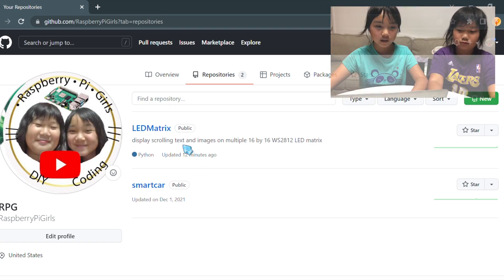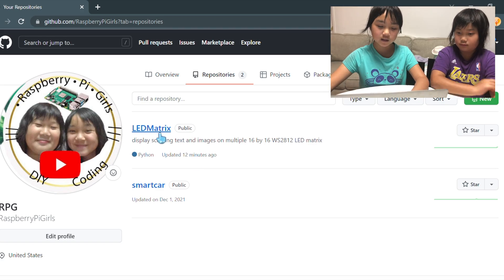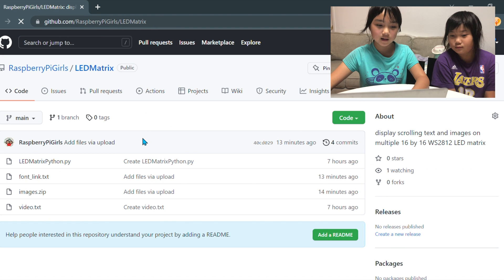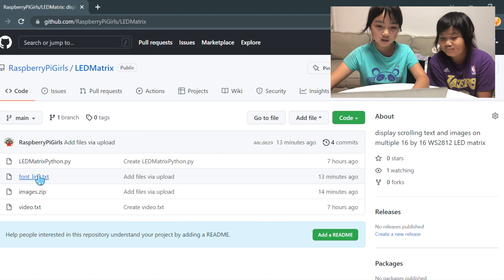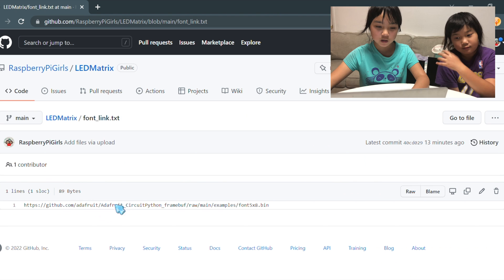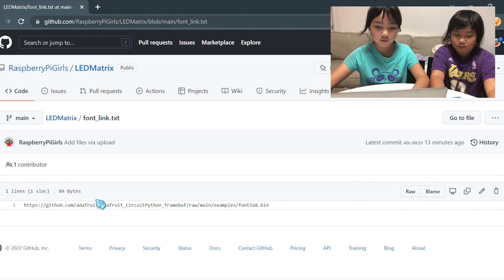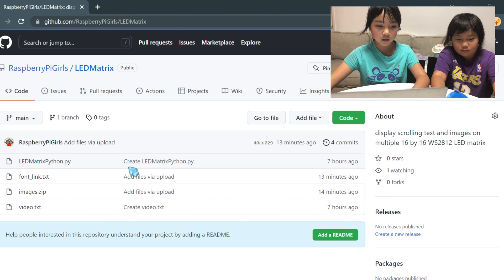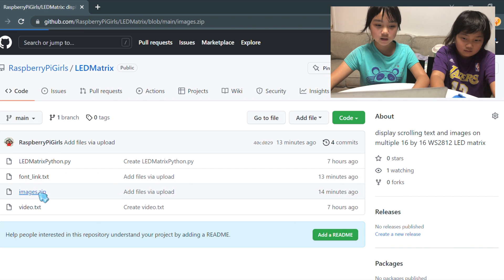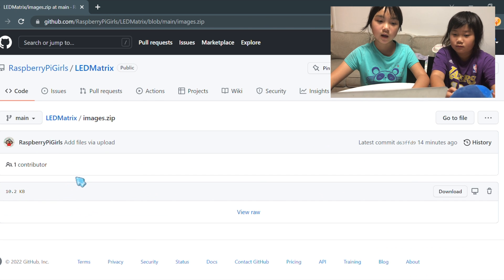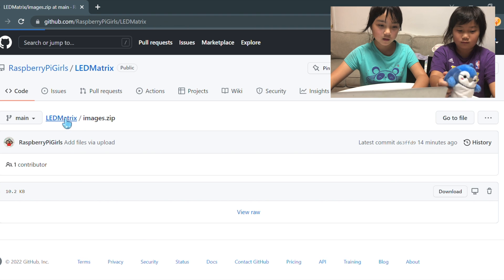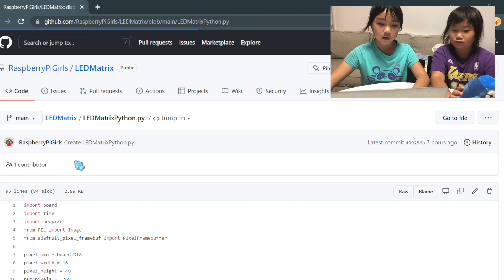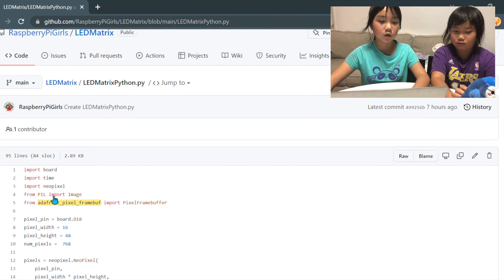So go to our GitHub account and go to the LED Matrix repository. Then click the font link and download the font. Then go to the images and download it and unzip it and you'll have three images. And then go to the LED Matrix Python and copy the Python code.